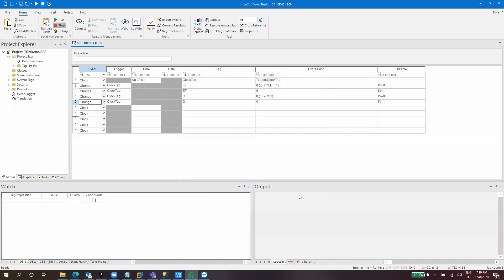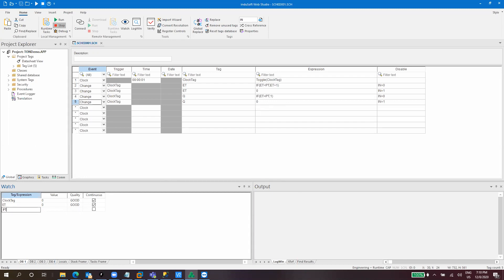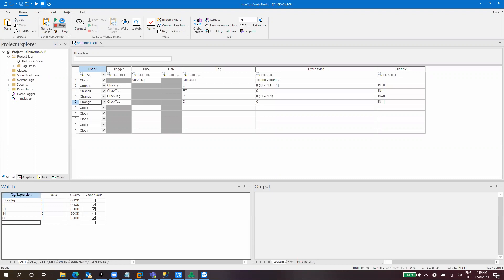And we will use the watch window to monitor everything. So let's put here the clock tag, the elapsed time, the present time, the input and the output. So let's start, start in the runtime. The clock tag is changing.